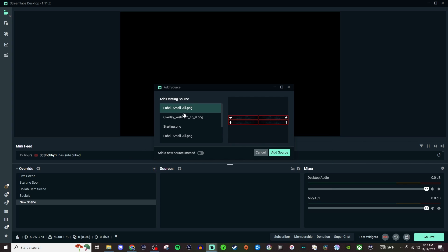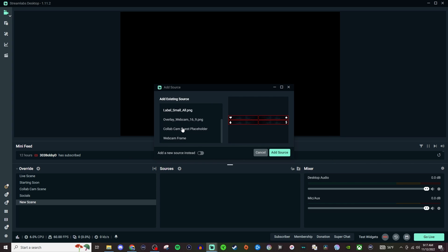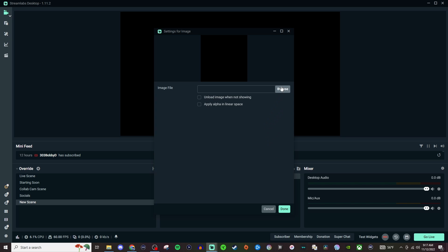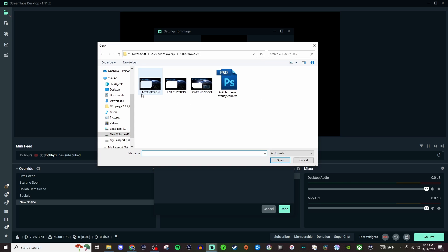And then you can see you can still use the ones that were here but we're going to add a new source instead. You can give it a name if you want to and you're going to search for it.